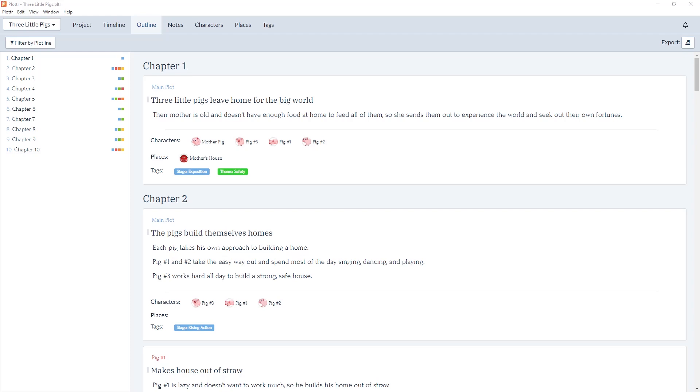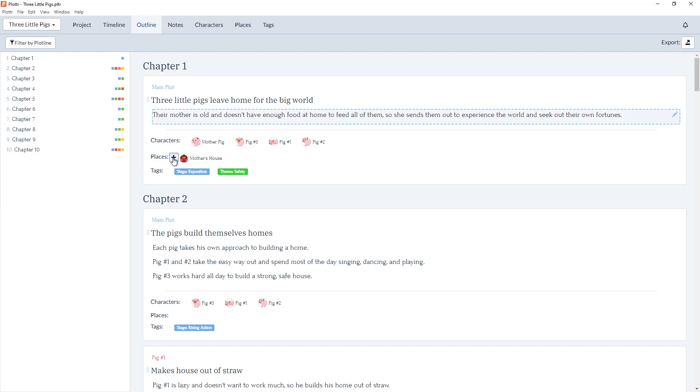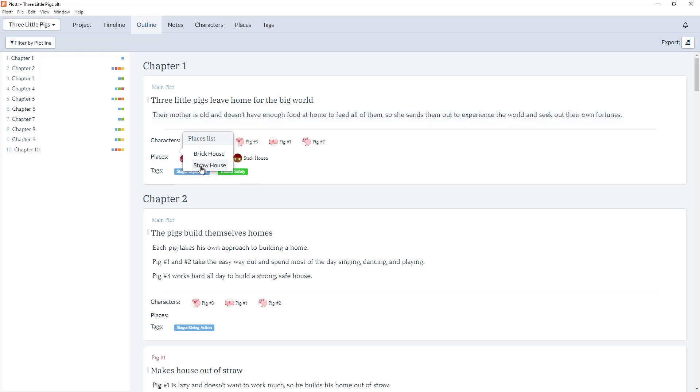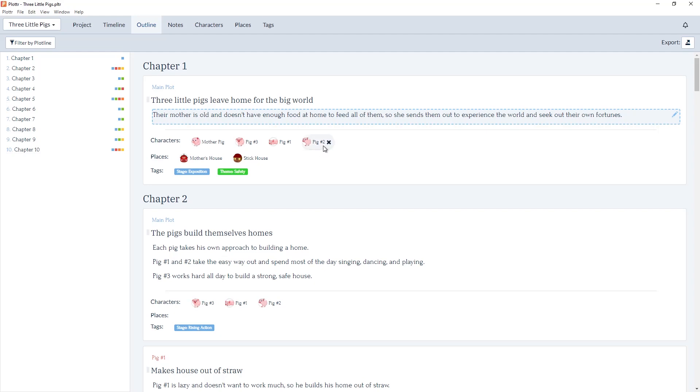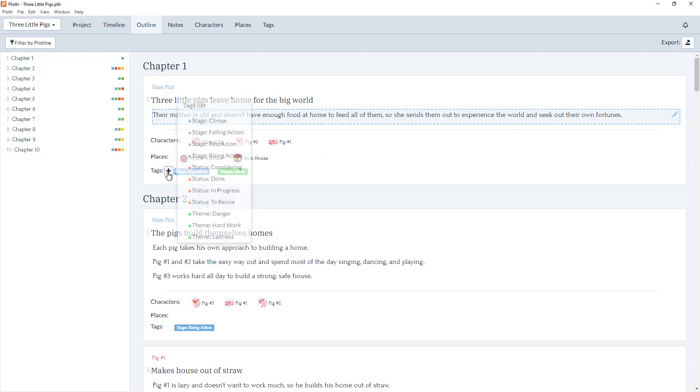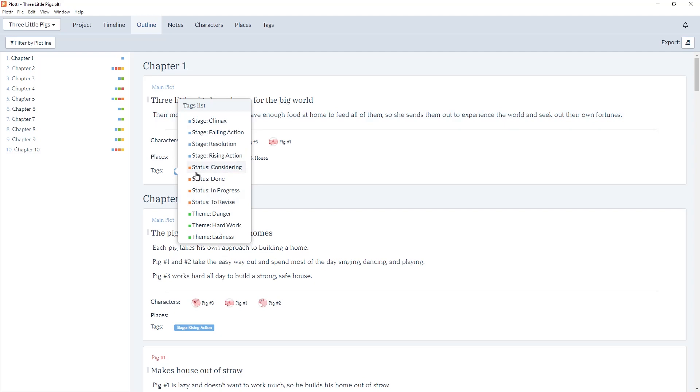Our first new feature is in the outline section, where now we can add and delete different attributes such as characters, places, and tags. In Chapter 1, we can add a new place, such as the stick house. We can also remove one of the characters, such as pig2, or add and delete tags.